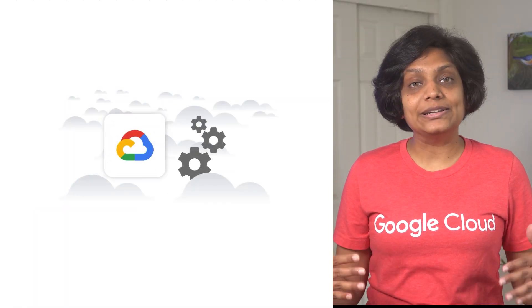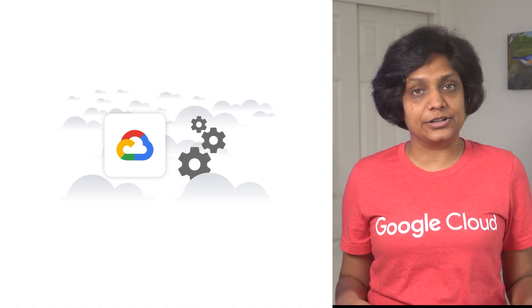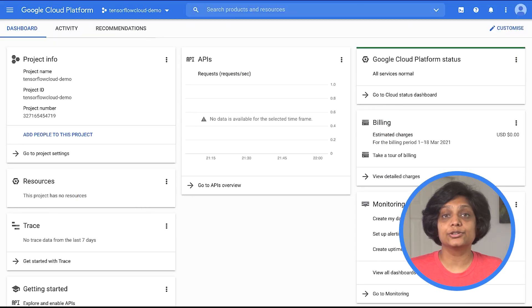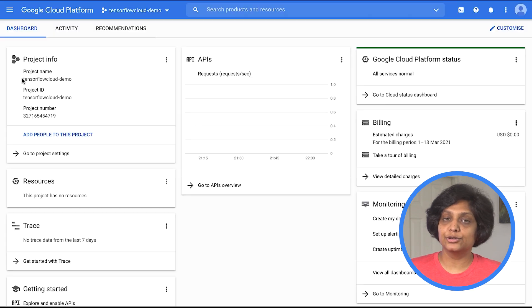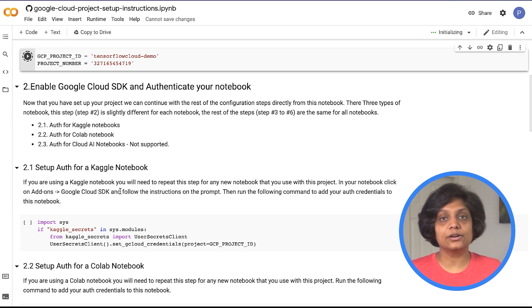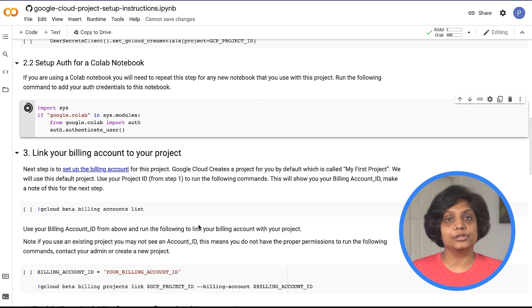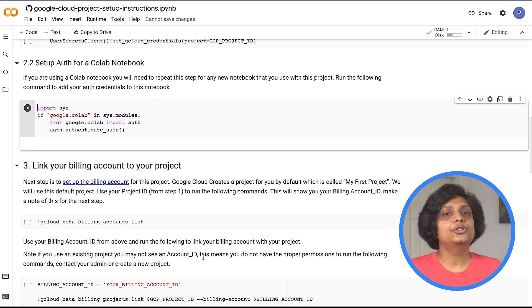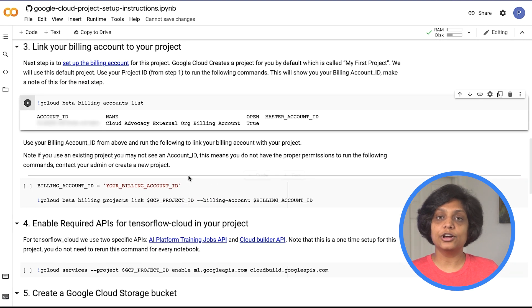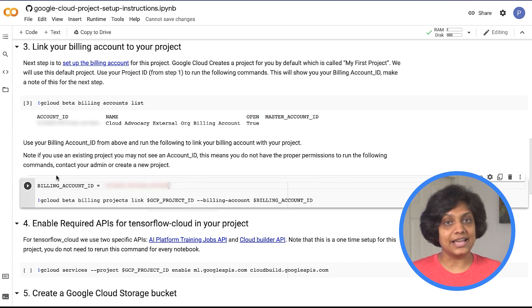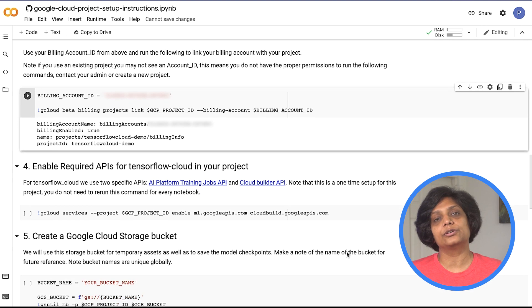First, we will run the initial one-time setup to make sure the Google Cloud assets are all configured. The link to this Colab is included in the description below. We set up the project in the Google Cloud console at cloud.google.com and grab the project name and the project number. In the Colab or Kaggle notebook you're using, plug those in. Then make a choice depending on where you're running the notebook — I'm using Colab here, so I will set up auth for the Colab notebook. You need a billing account attached to your Google Cloud project, so the next step is to link your billing account. When you entered your credit card information during Google Cloud sign-up, it created a default billing account for you, and that's the one we're going to use.